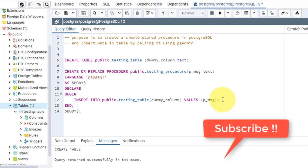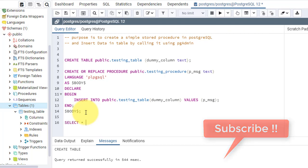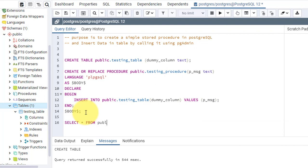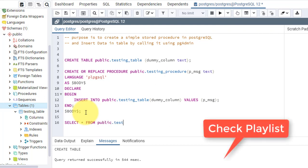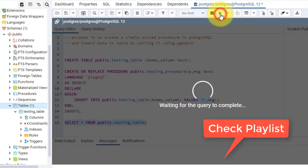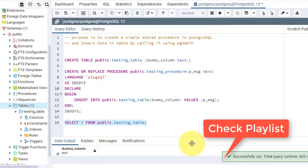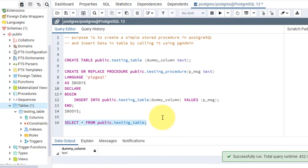Now before creating it, I'll check whether there is data in the table or not. SELECT * FROM public.testingtable. There is no data here — zero rows affected, it says.